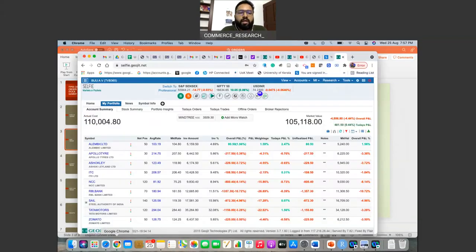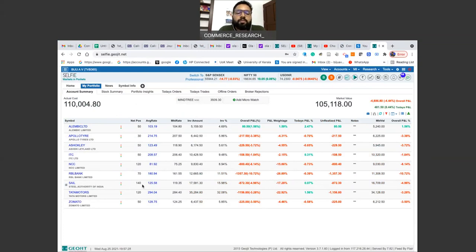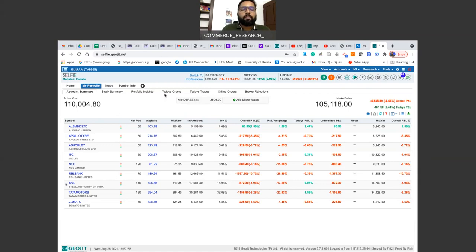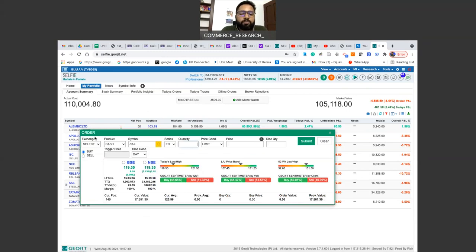I'll demonstrate on the platform — I'm using Zerodha. In my portfolio I already have SAIL with 140 stocks. I want to purchase 10 more stocks. I click on SAIL and select 'Buy' to open the order form.